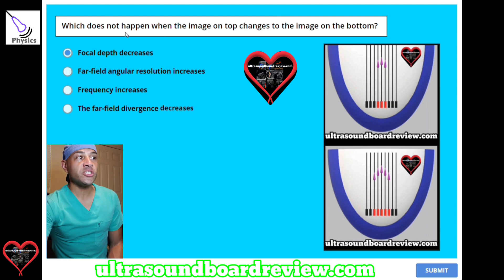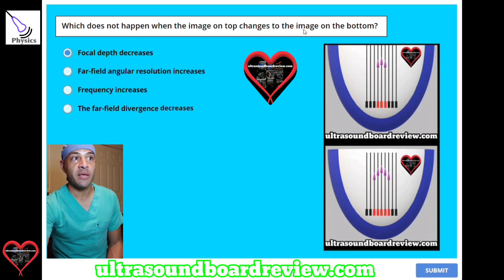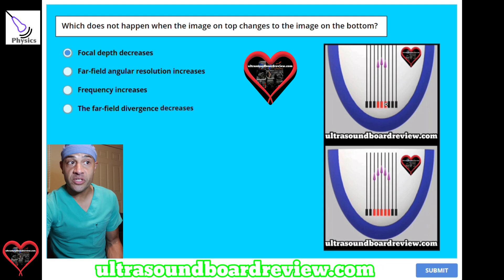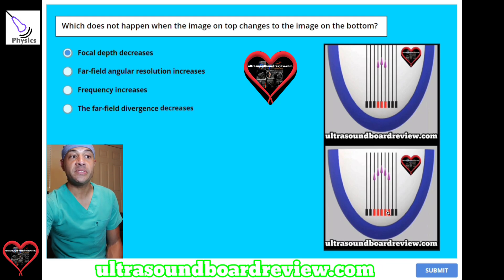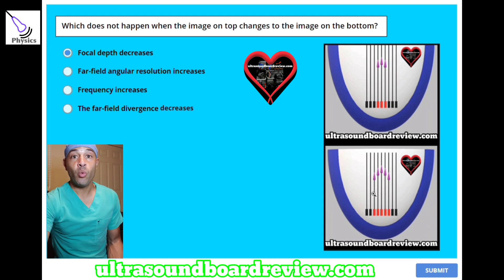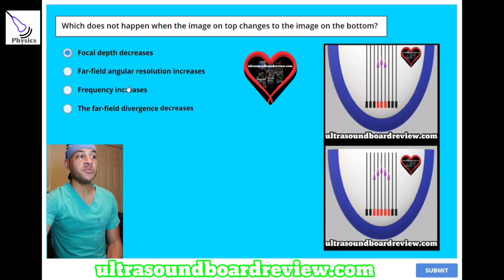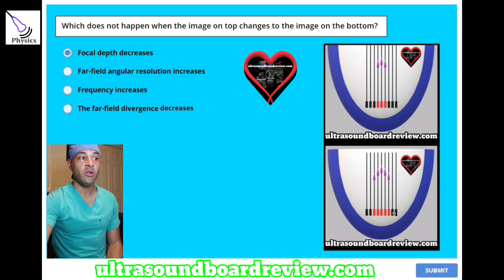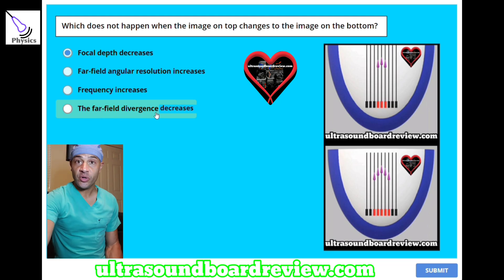So back to this question: which does not happen when the image on top changes to the image on the bottom? This top image represents a small crystal, and this bottom image represents essentially a larger crystal compared to this one. Your frequency will increase. When we change from a small crystal to a large crystal, we are essentially making the far-field divergence decrease.